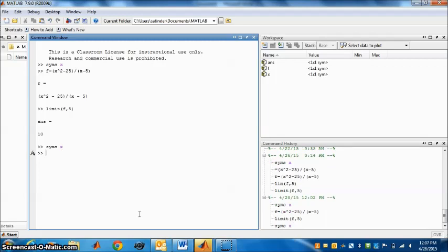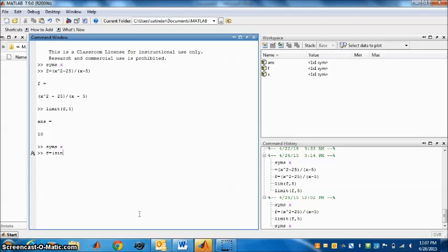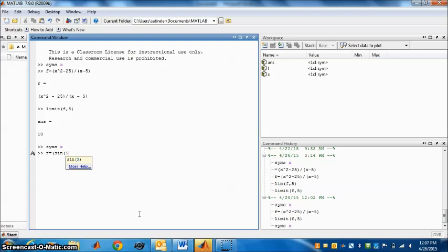Next, same as before, we have to type the function f. f equals bracket sin 5x. So again you have to type 5x in a bracket, 5 multiplied by x. So multiplication is star: 5 star x.